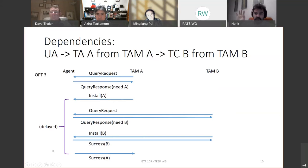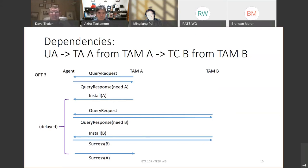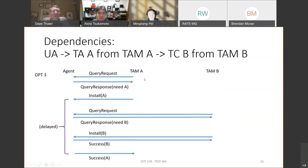A participant asks whether the delay is actually a disadvantage. The presenter responds that the disadvantage relates to timeout and caching potential on the TAM side — it gets to scalability versus latency performance. There is another wrinkle that will show up in the part-two slide. The presenter's opinion is that the delay is not actually a problem, but defers a fuller answer until the second example.